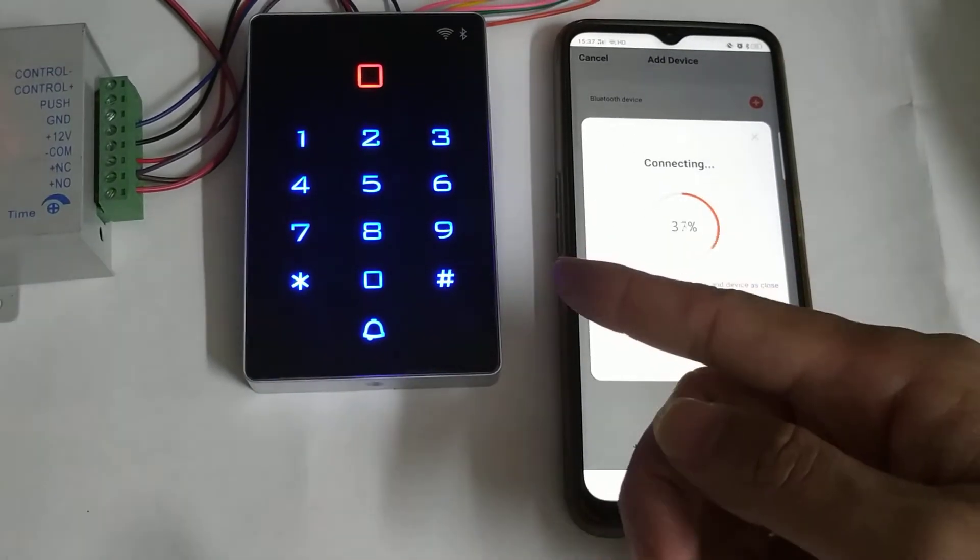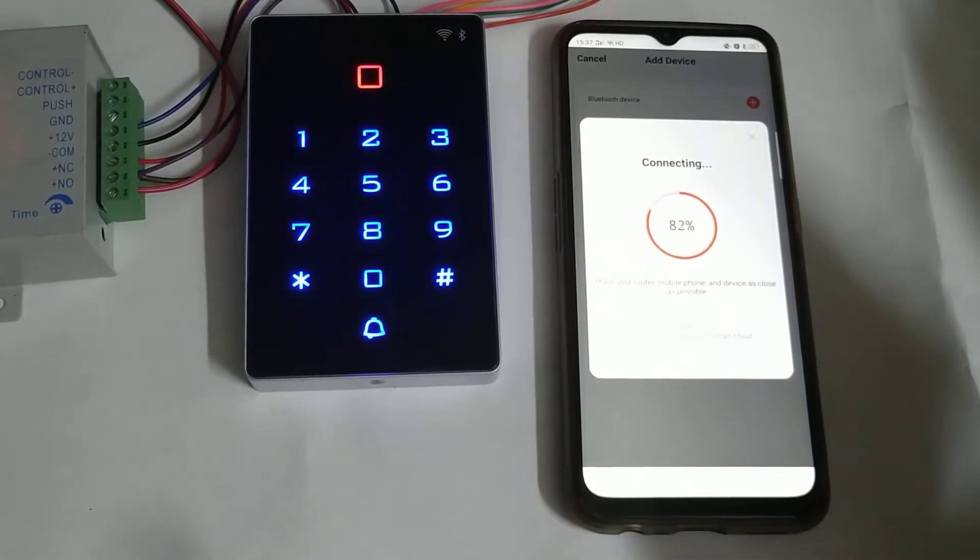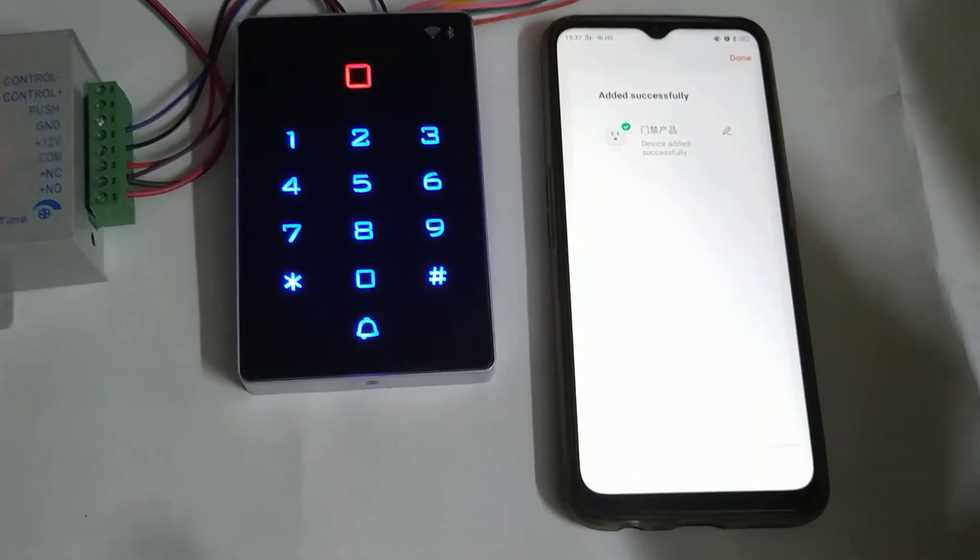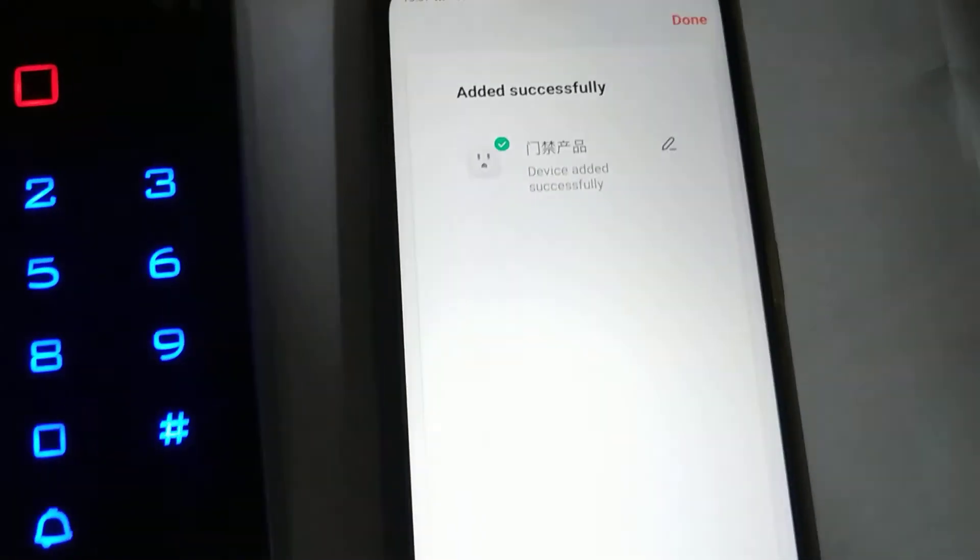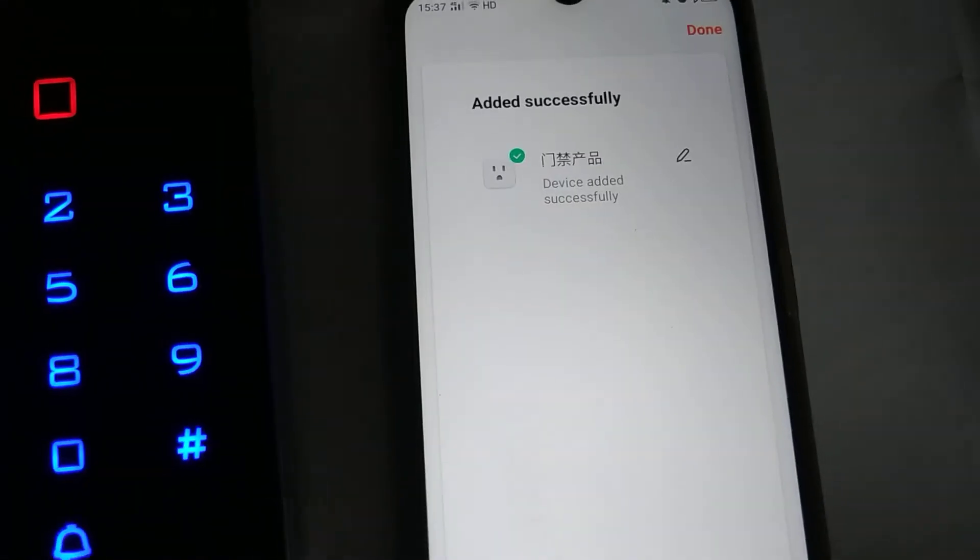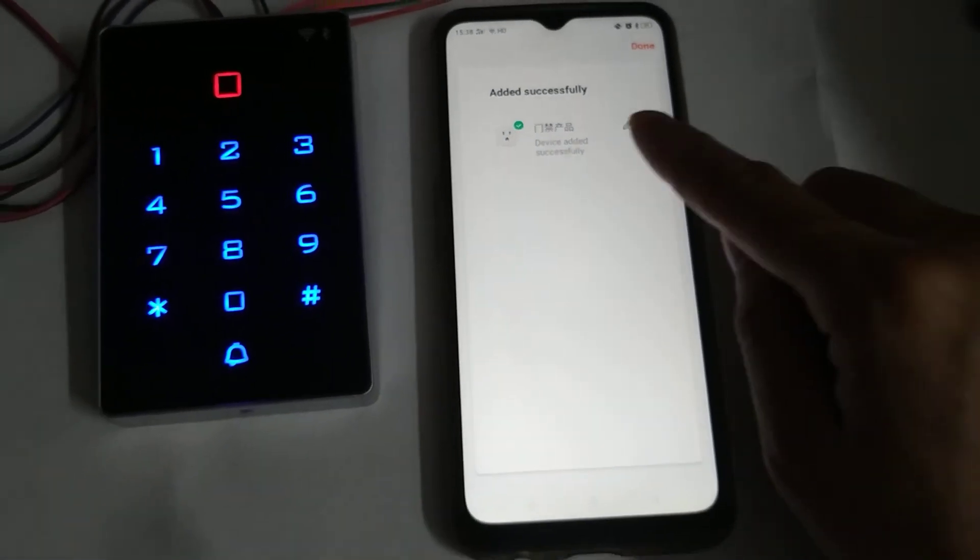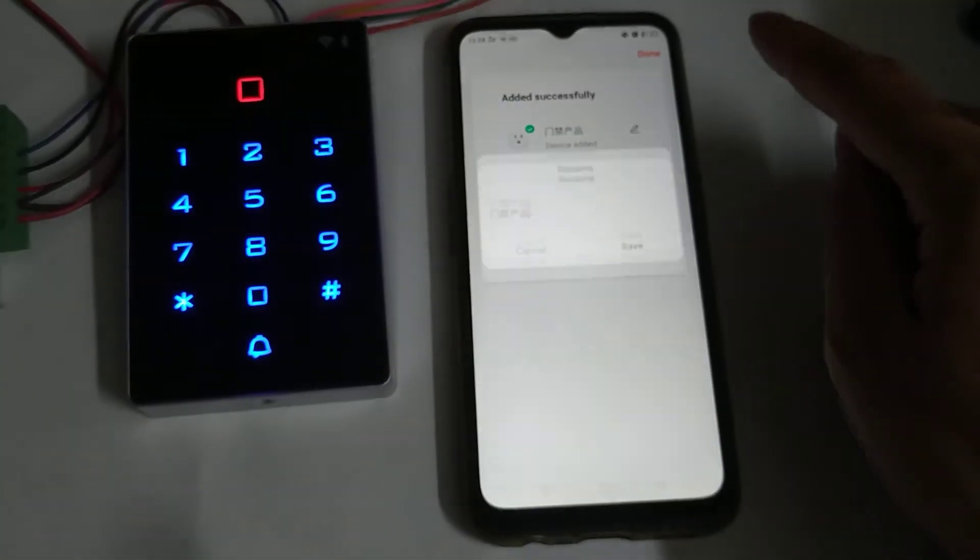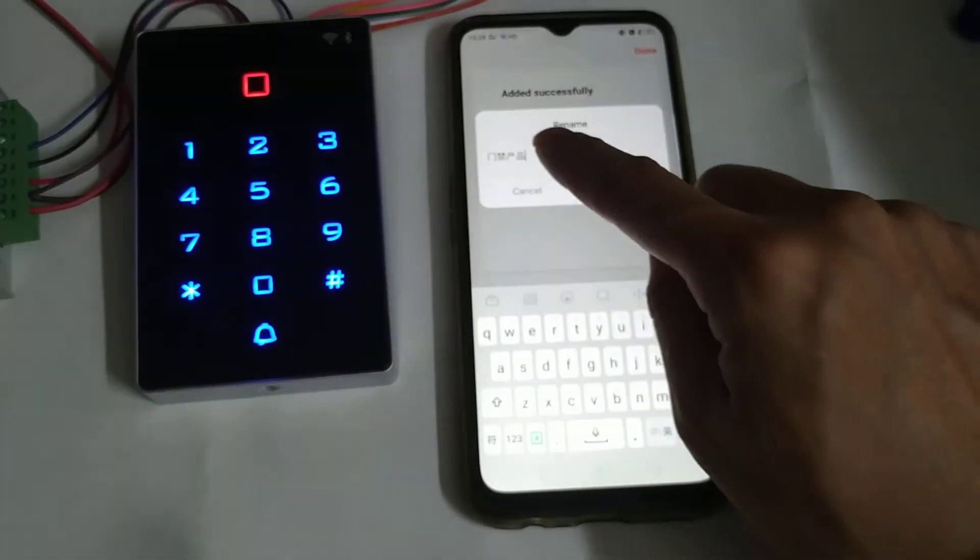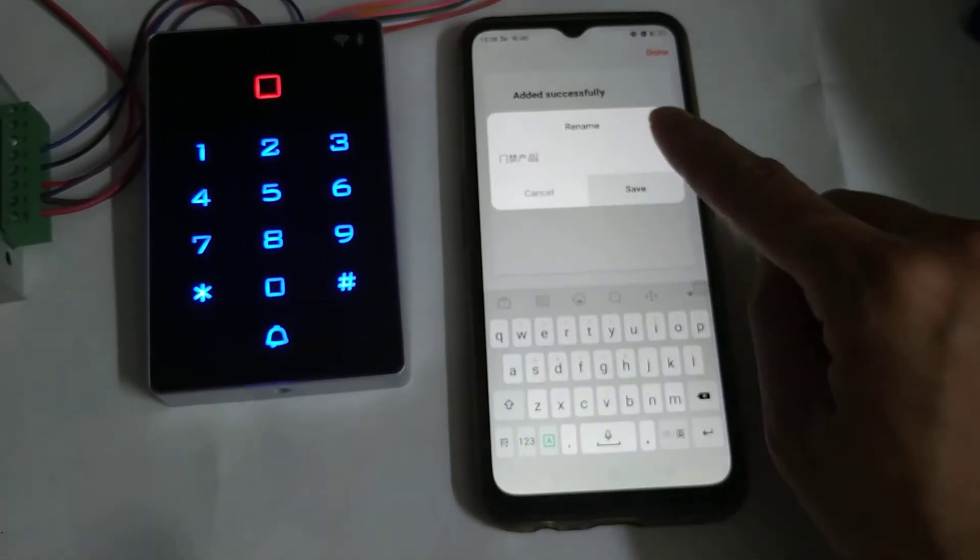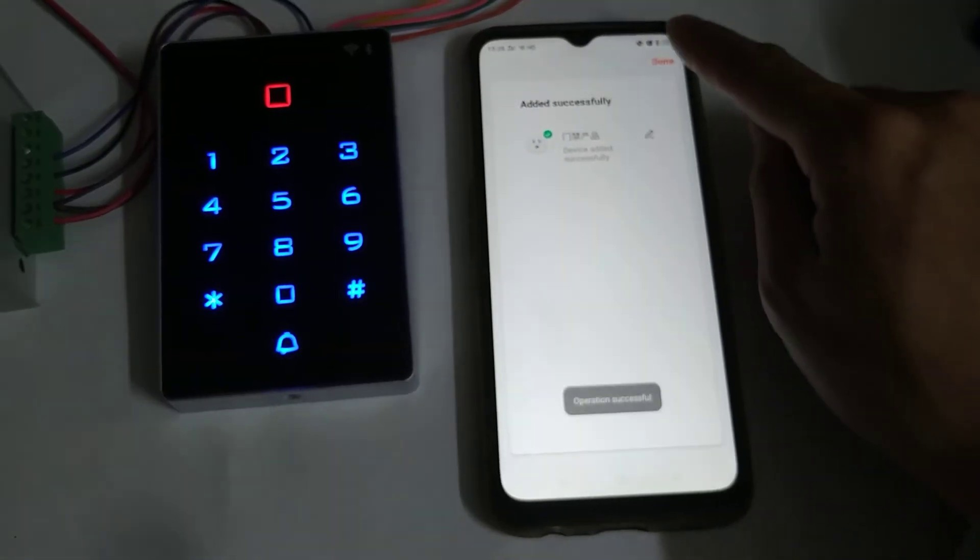After we hear a beep on the access control, the device will be added successfully. Let's open it. You can rearrange it or not.